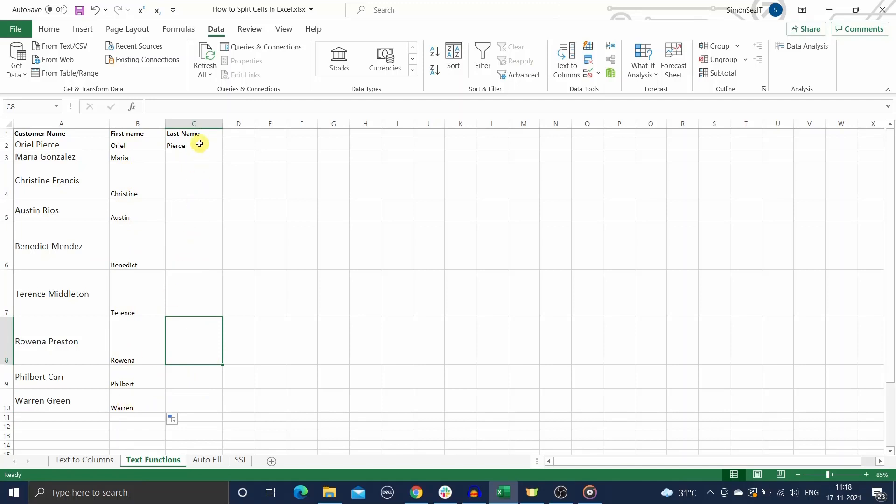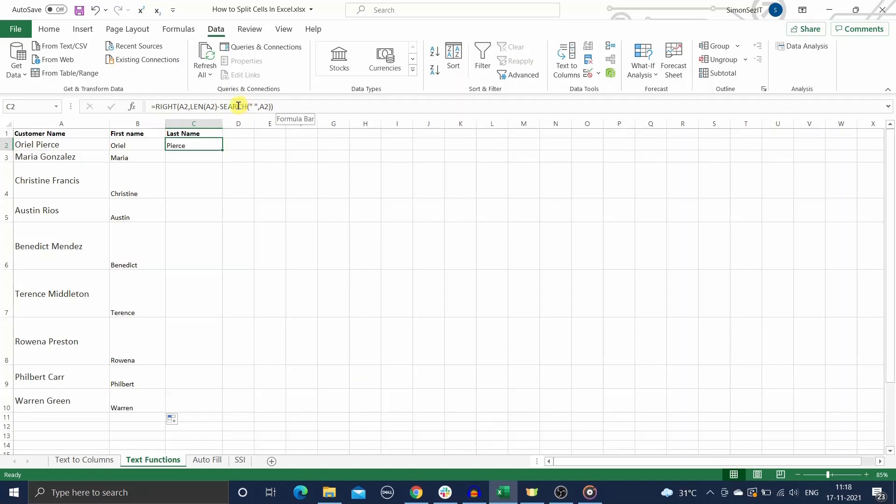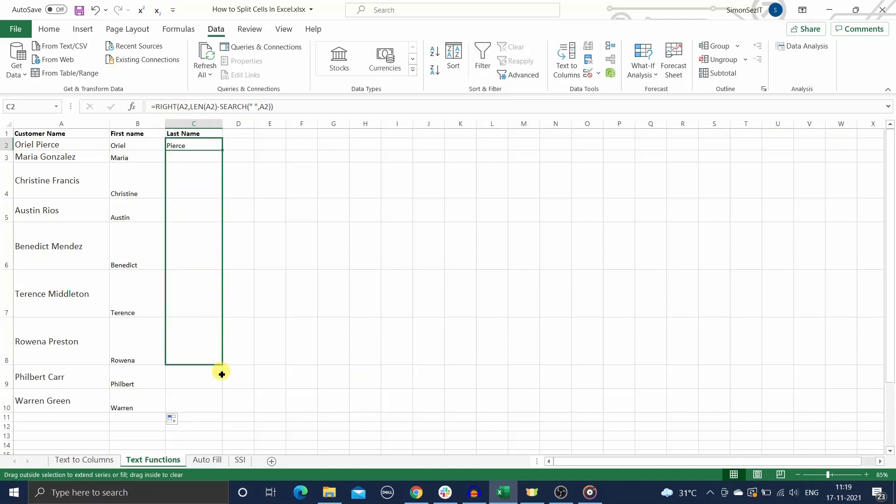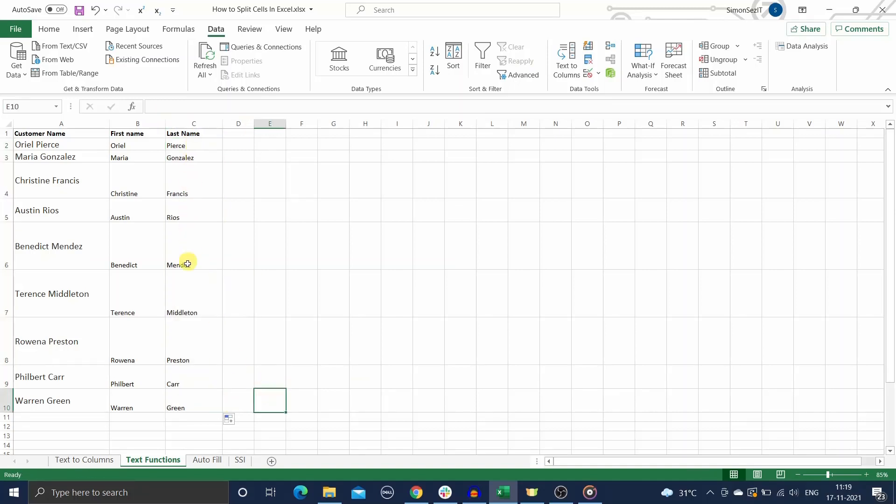For the last names, use a combination of RIGHT, LEN, and SEARCH functions. Enter the formula in cell C. Here, the SEARCH function looks for any space in the customer name and returns its position in the string. Then, the RIGHT function extracts the part of the string from the right side up to the position returned by the SEARCH function. Drag the formula to the remaining cells. The last names have been extracted. You have successfully split the names into two.